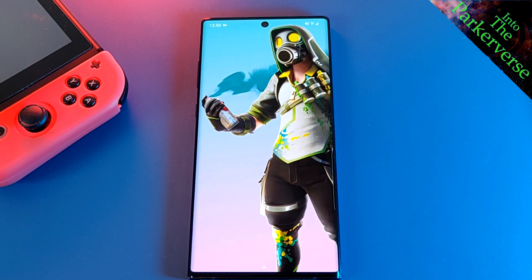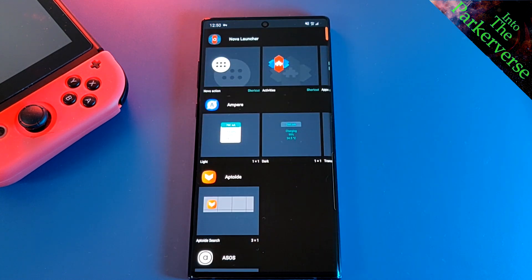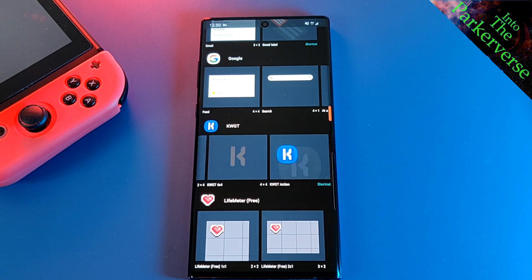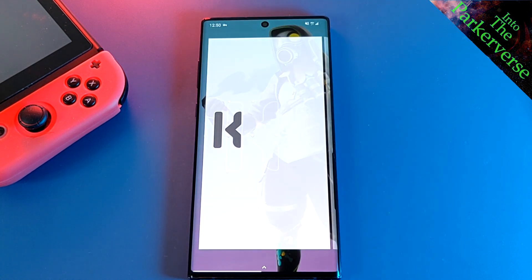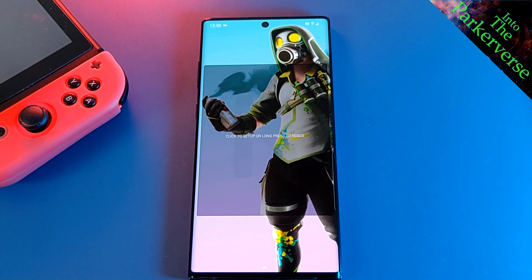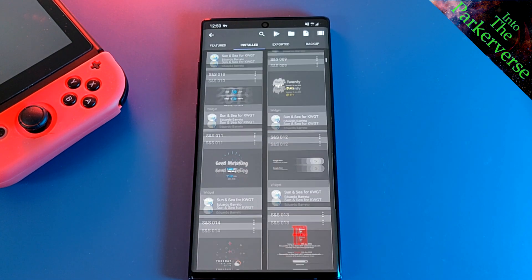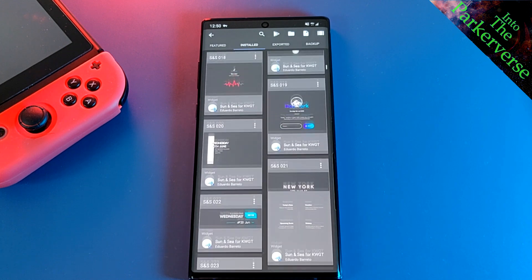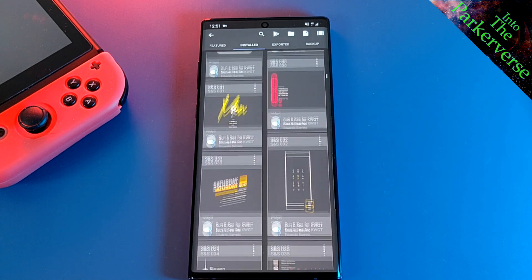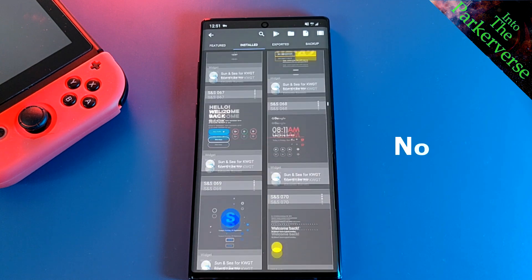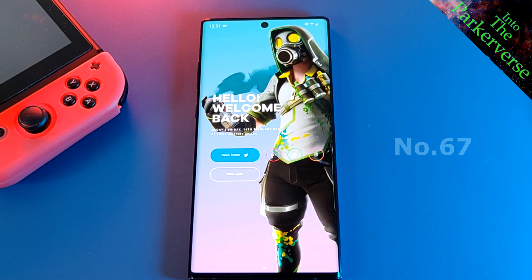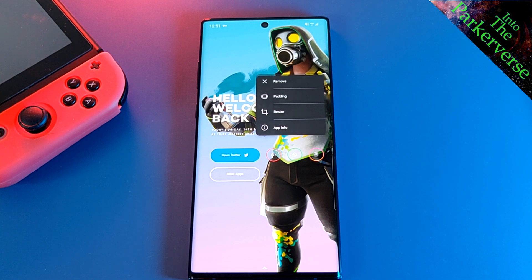Now let's head back to our home screen and configure KWGT widgets. As you're scrolling through your widgets, you'll notice that KWGT comes in various sizes. For this setup, we'll be using the 4x4. Simply drag, drop and resize to fit your home screen. Once you're set, just tap on the icon and KWGT opens up. Here you can see the full list of packs installed, including the Sun and Sea Pack. The widget that we're looking for is number 67 from the Sun and Sea Pack. Now simply select the template and it will apply on your home screen. And if you want to adjust the positioning, just long press and move it around.